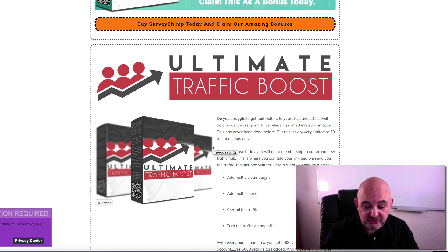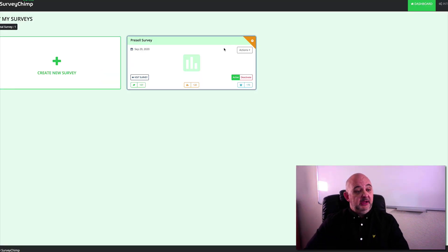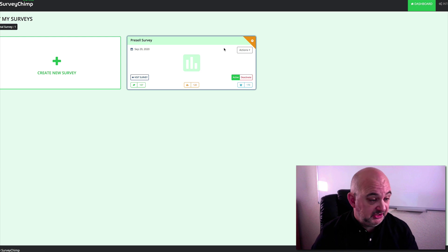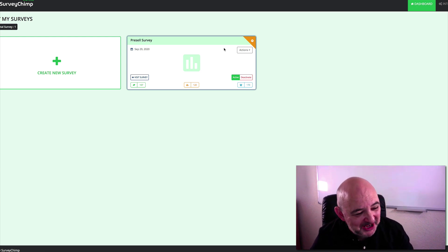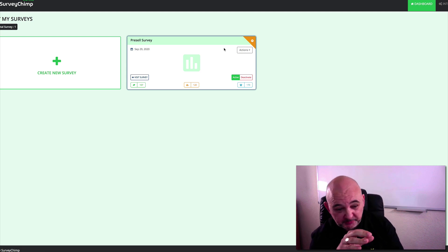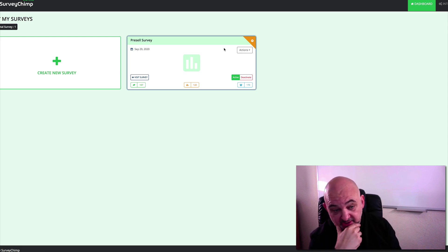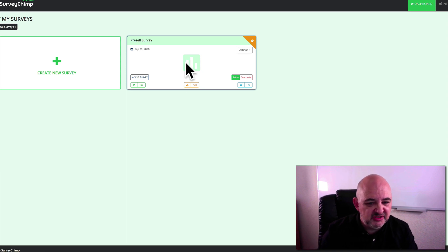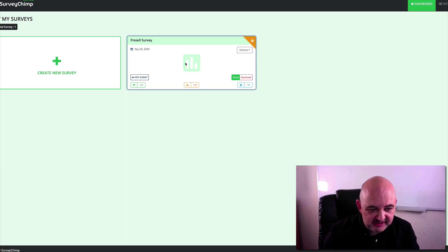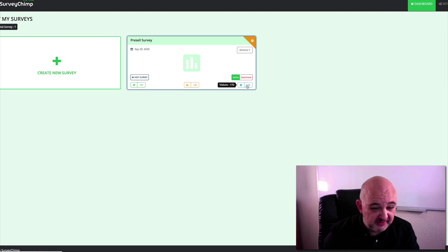Now I'm going to jump inside SurveyChimp so you can see how good this software is. SurveyChimp lets you set up surveys - it does it better than any other survey system I've seen. It lets you set up surveys, segment the visitors, and get more information from those visitors. This is one I set up just to test how it worked and give me a good insight into the software. I've had 107 entries, 120 subscribers from that, and 170 visitors.